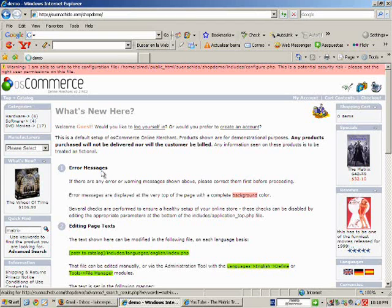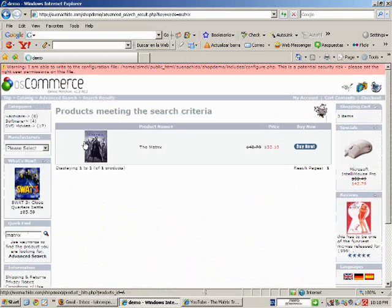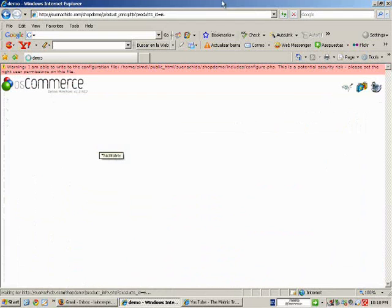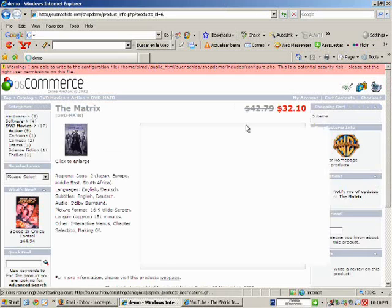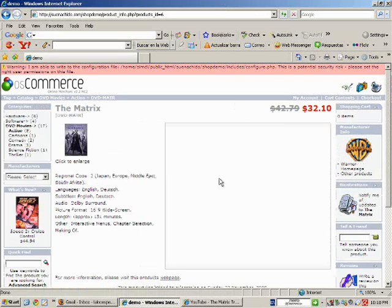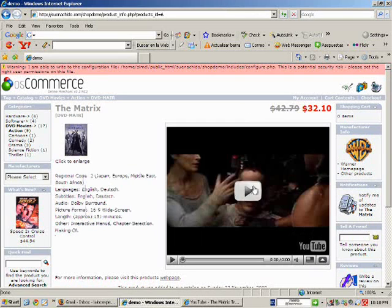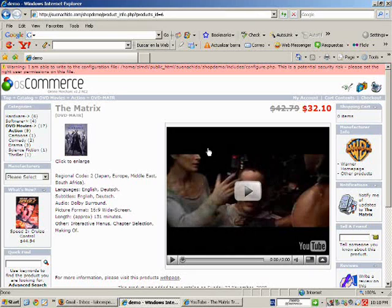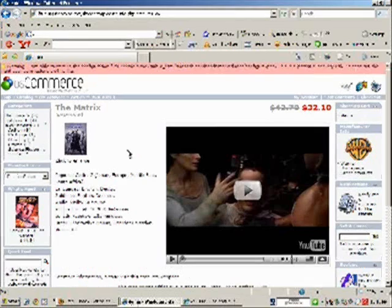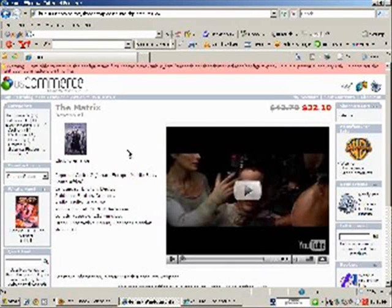Updated. Search Matrix. And there it is. We have now The Matrix trailer on the product info page.